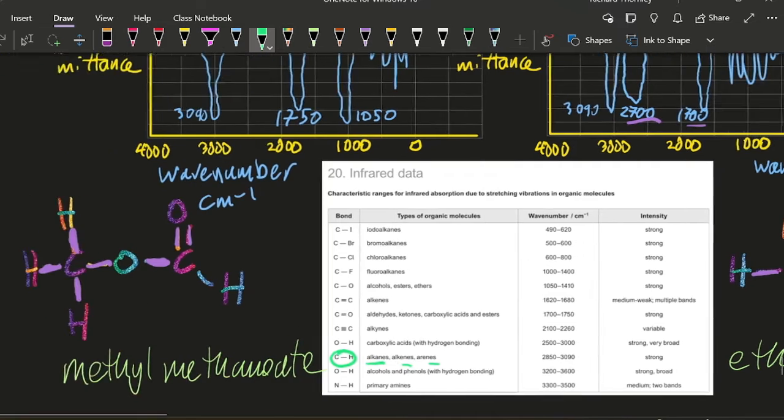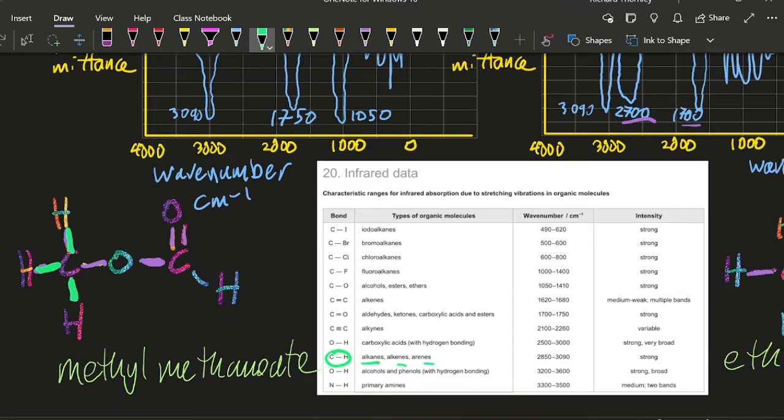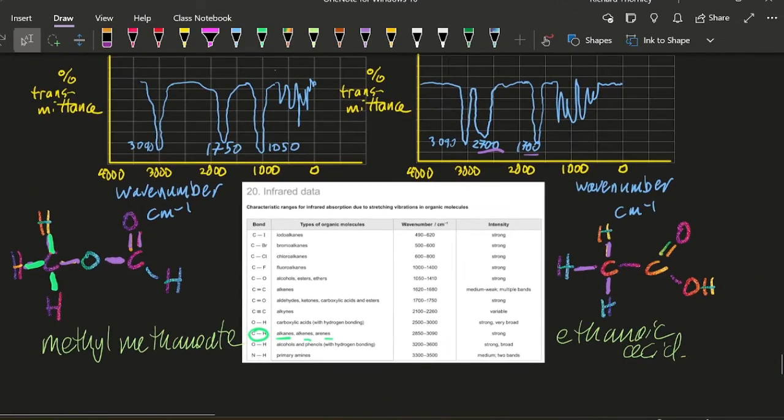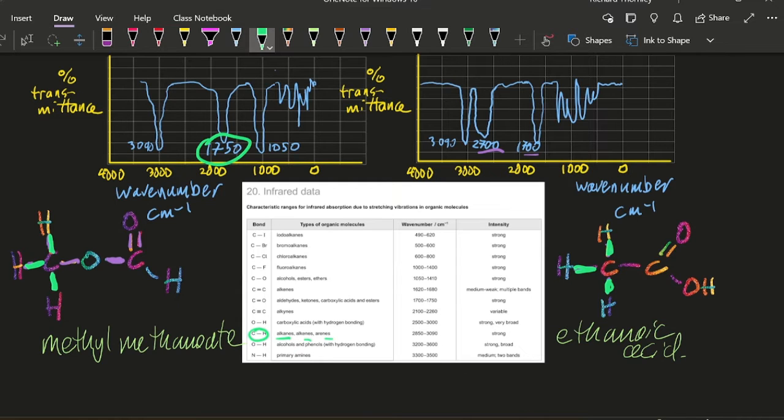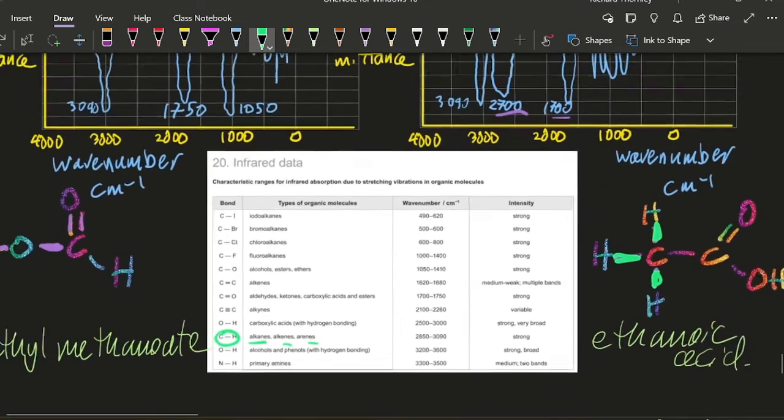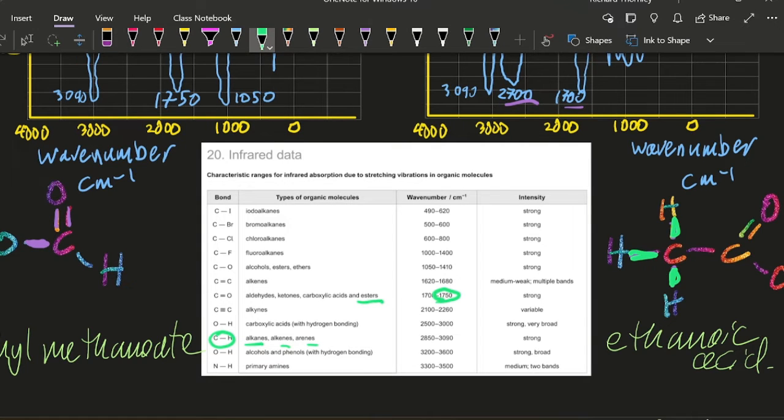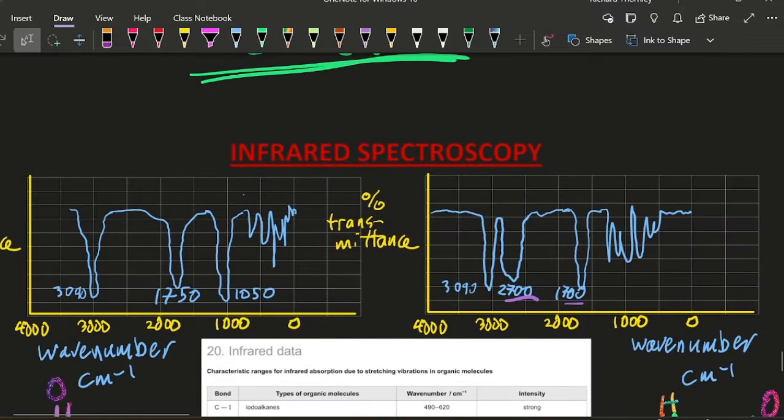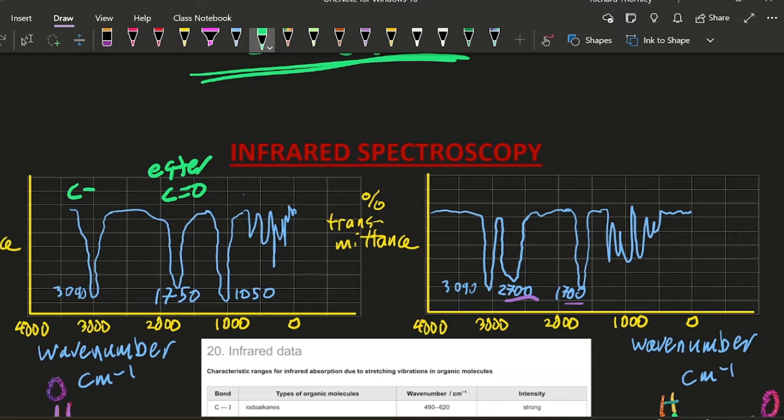Okay. So we've got this bond here, this bond here, this bond here dealt with. And also over here, these three bonds are dealt with. Now we've got 1750. 1750 is that one there. So that's going to tell me it's an ester. C double bond O. Lovely. So that's C double bond O for an ester.